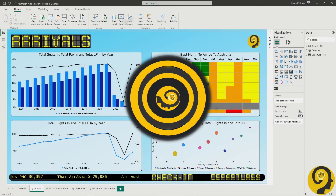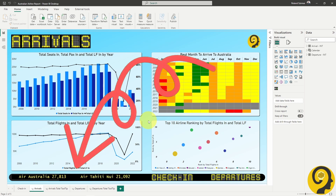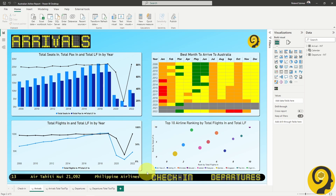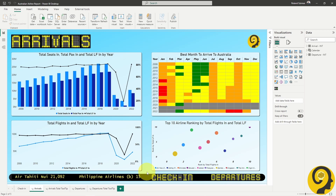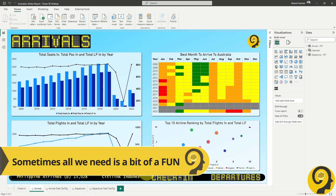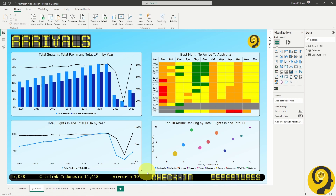Lastly, we have a scroll bar visual on the bottom, listing the airlines and the number of passengers they flew into the country. This is purely for fun purposes. I don't think it adds any extra business value, as these numbers could easily be found anywhere else, but I love how it reminds me of an airport.